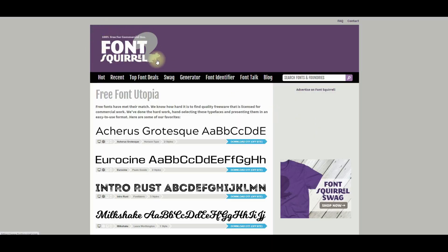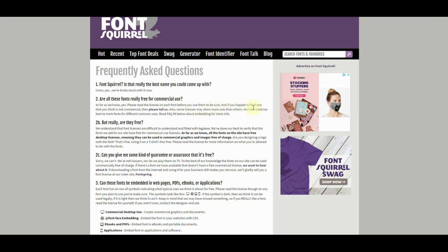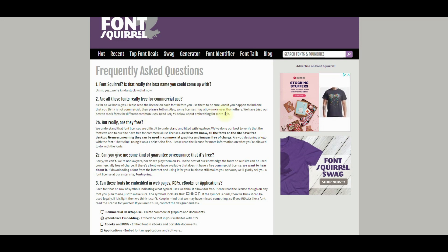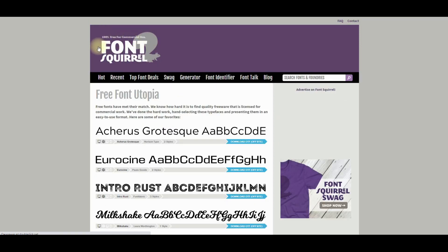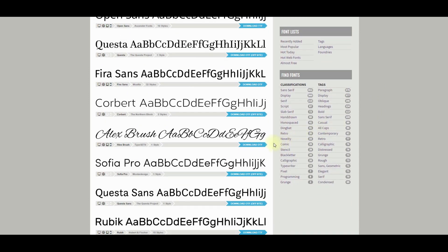Now we are on Font Squirrel, and they say they have 100 free commercial use fonts. Still, in this section we see a notice: please read the license on each font before you use them to be sure. But I have been using this website for many years and haven't had any problems.